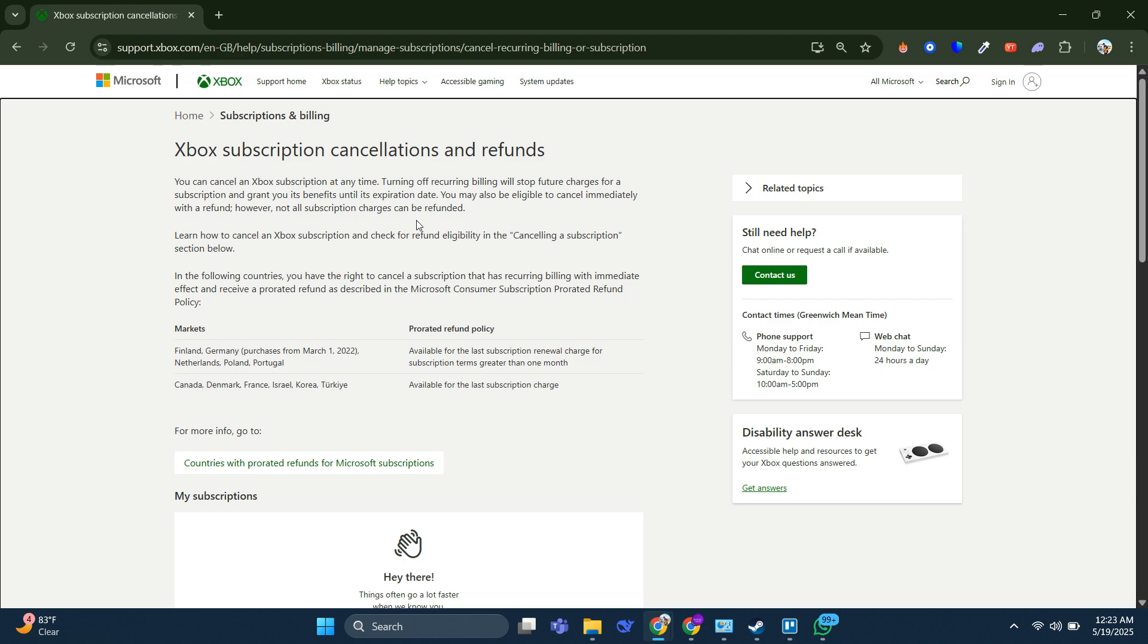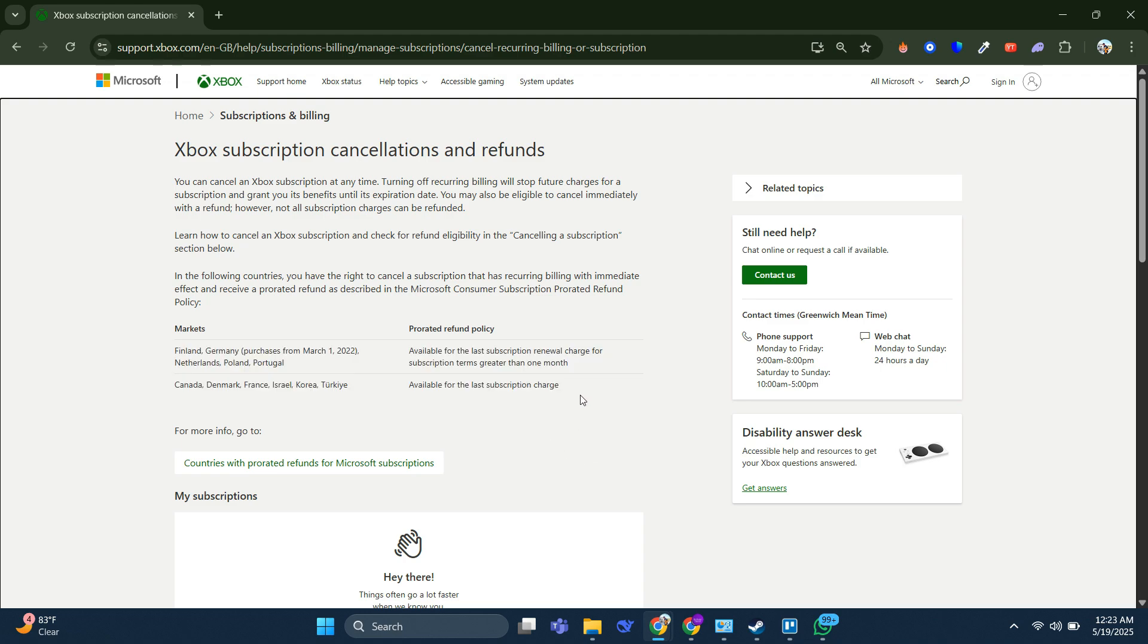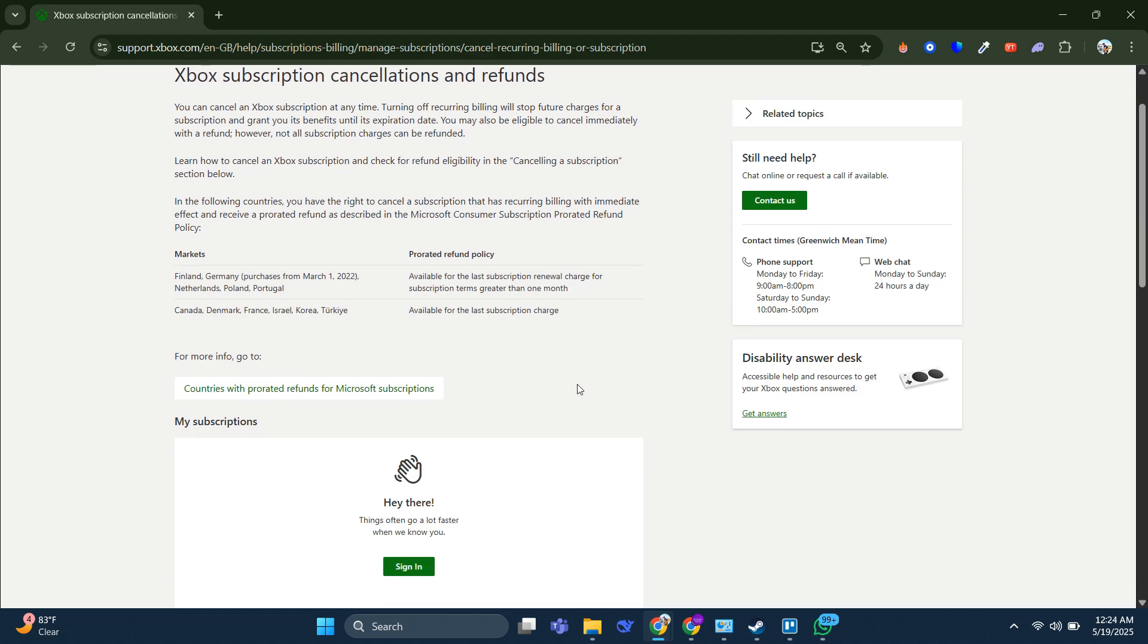If you qualify for a refund, you will see the option to cancel immediately and request a refund when reviewing your subscription status. As you can see, they also list a bunch of countries where you will be granted a refund regardless of the time you request the refund.